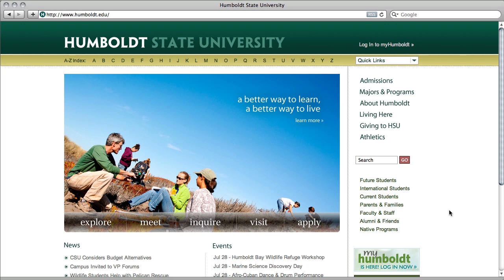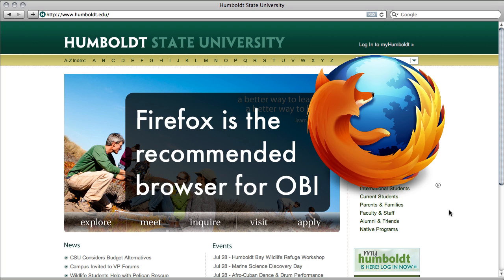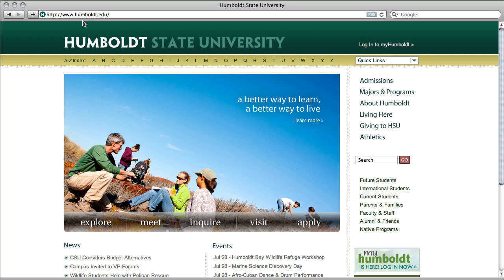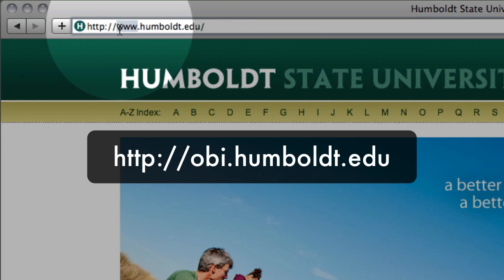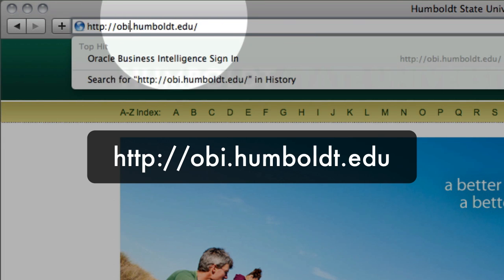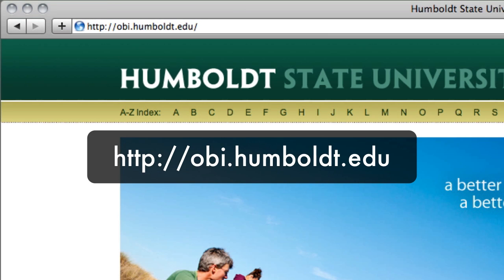We are presuming that you already have obtained permission to access OBI. Firefox is the recommended browser for OBI, so let's start at the HSU homepage, find the address bar at the top window, delete what's there and type in obi.humboldt.edu, and then press the enter key.